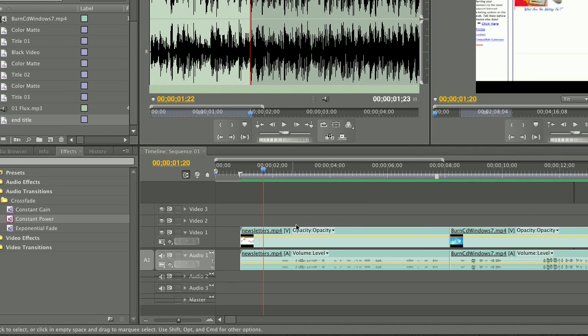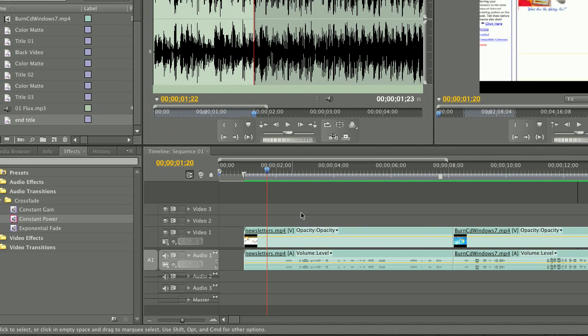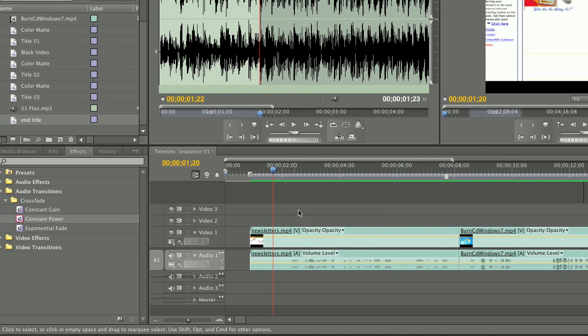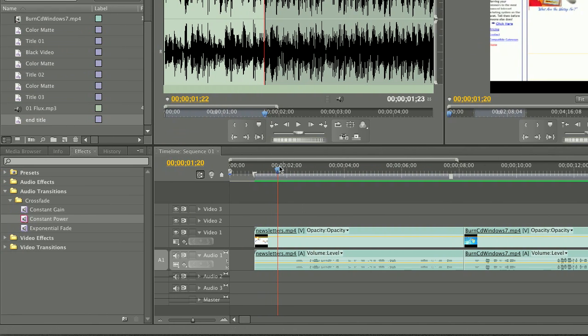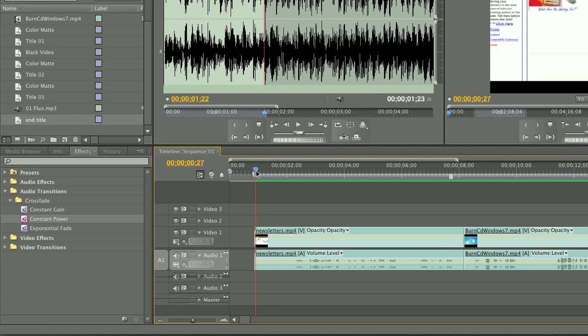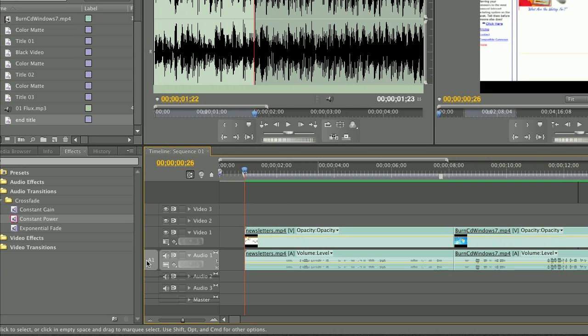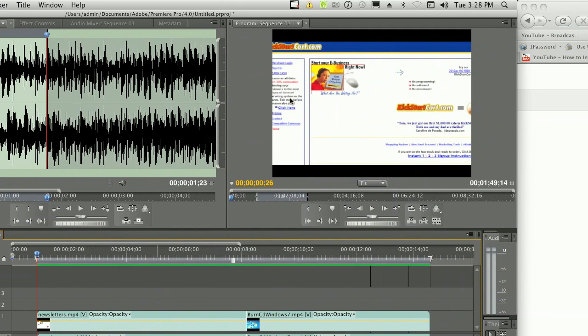Now I'm going to show you a couple ways to do quick and easy cuts. I have a video here that's a little long in the beginning. There's a blank area. Let's play that really quick.